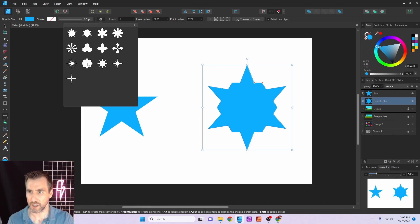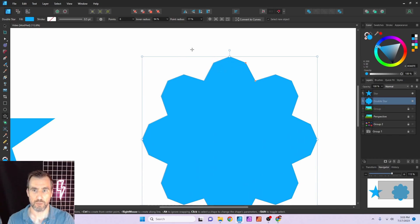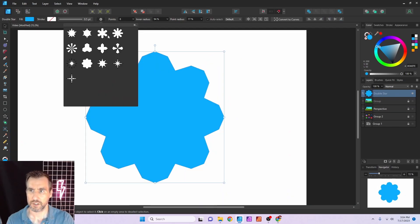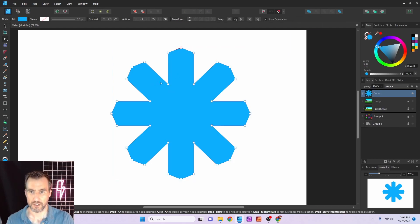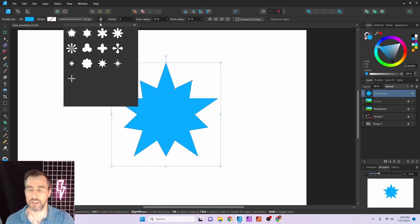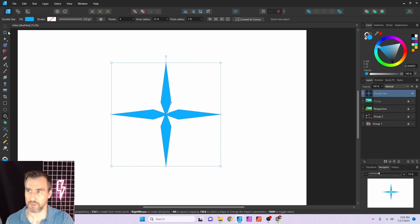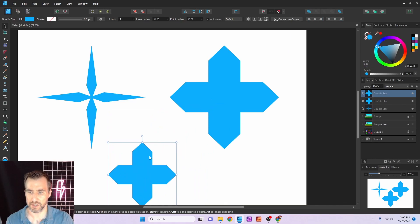From a distance, shapes from the Double Star tool can look curved, but they never actually are — if you zoom in close, it's all pointed corners. If you want rounded corners, you need to convert to curves, then select the points and adjust the curve settings. That's basically the Double Star tool — the presets give a good idea of the range of effects you can achieve.